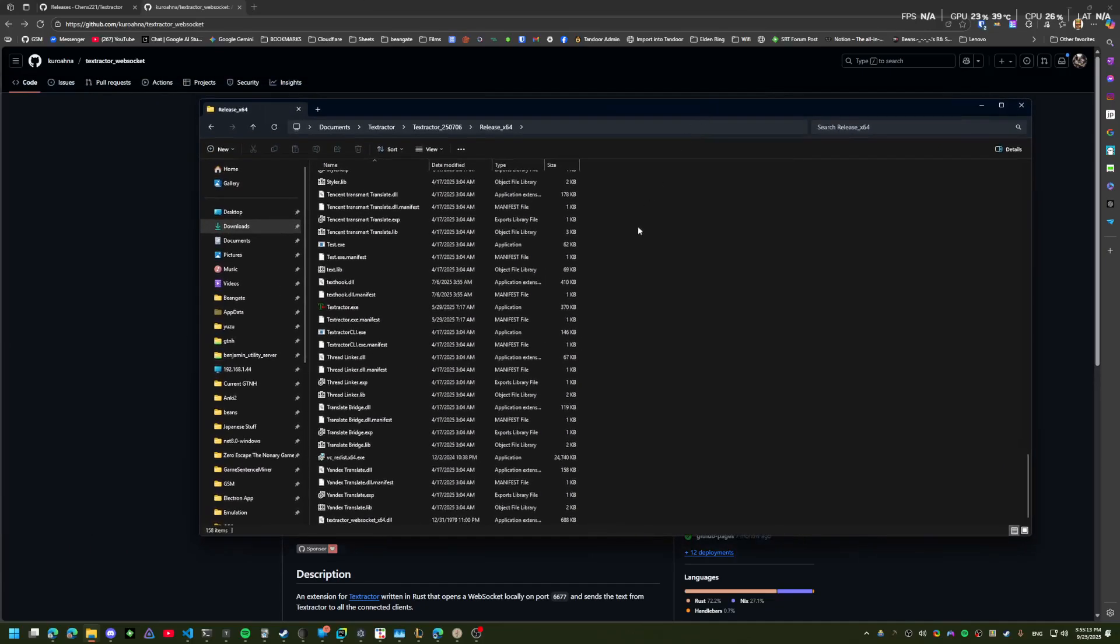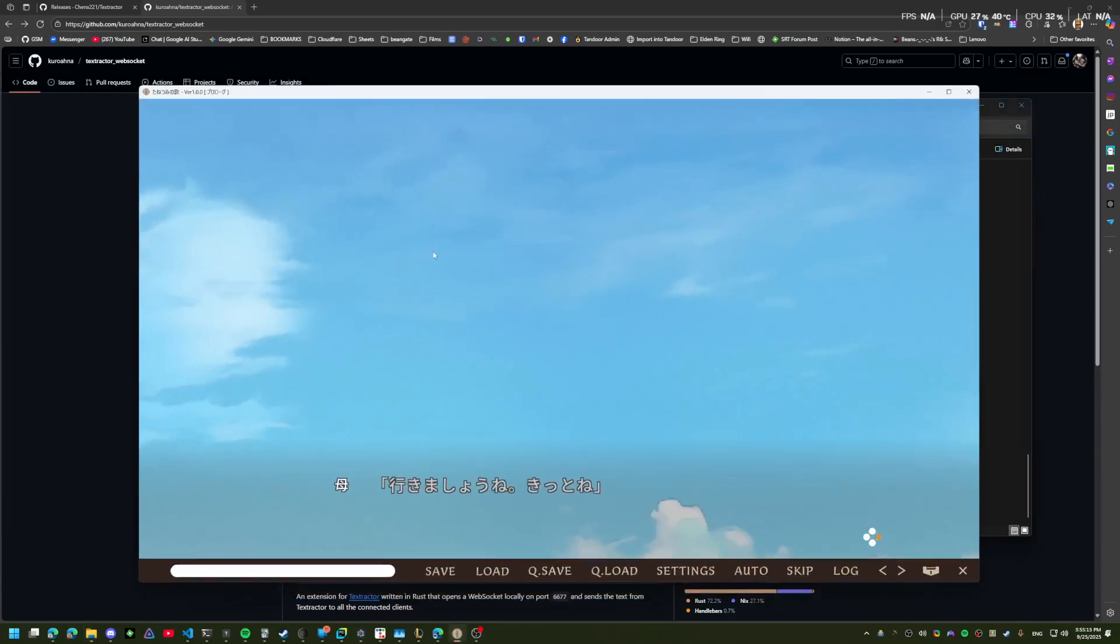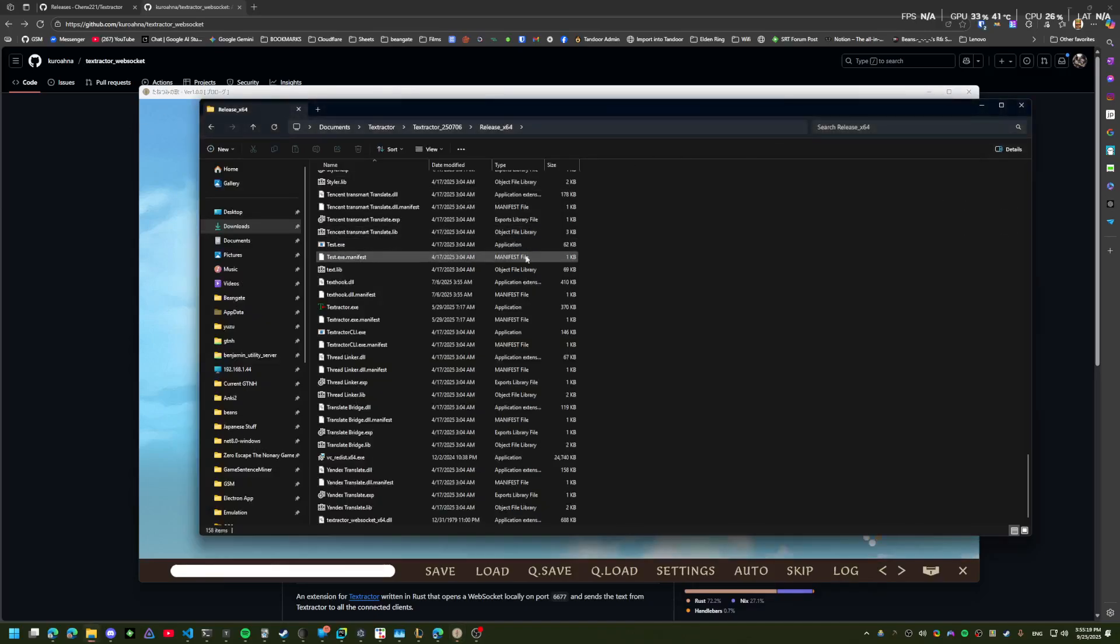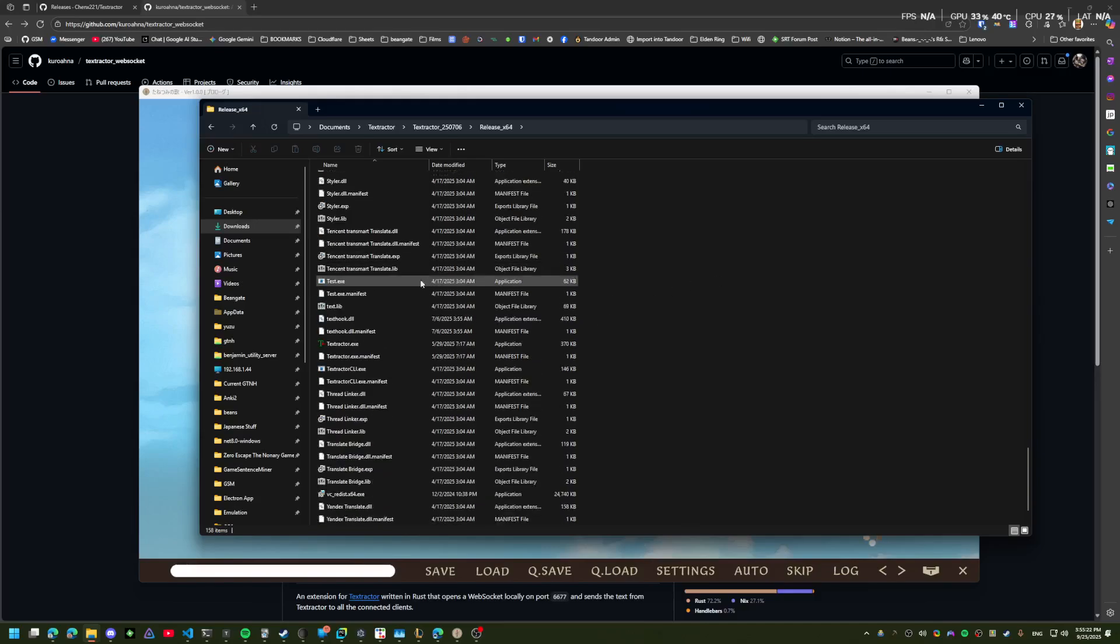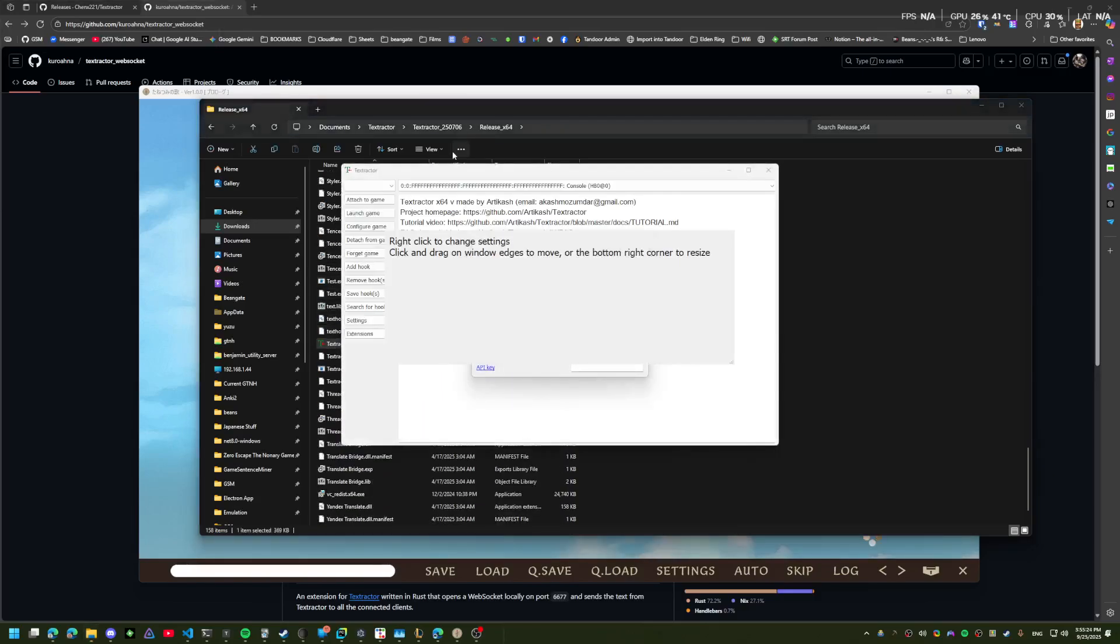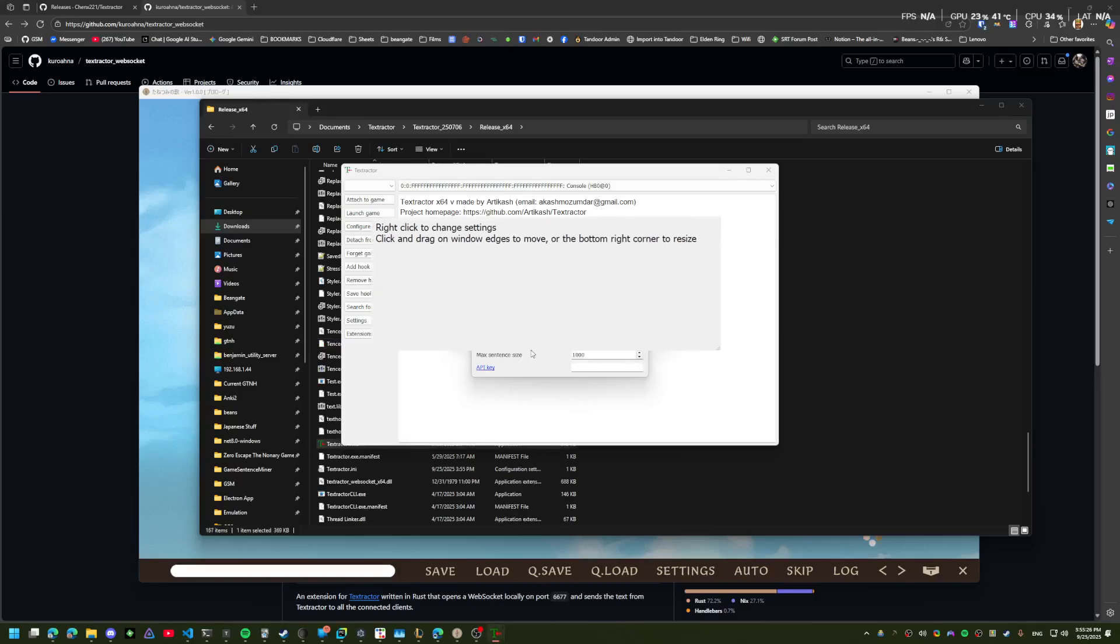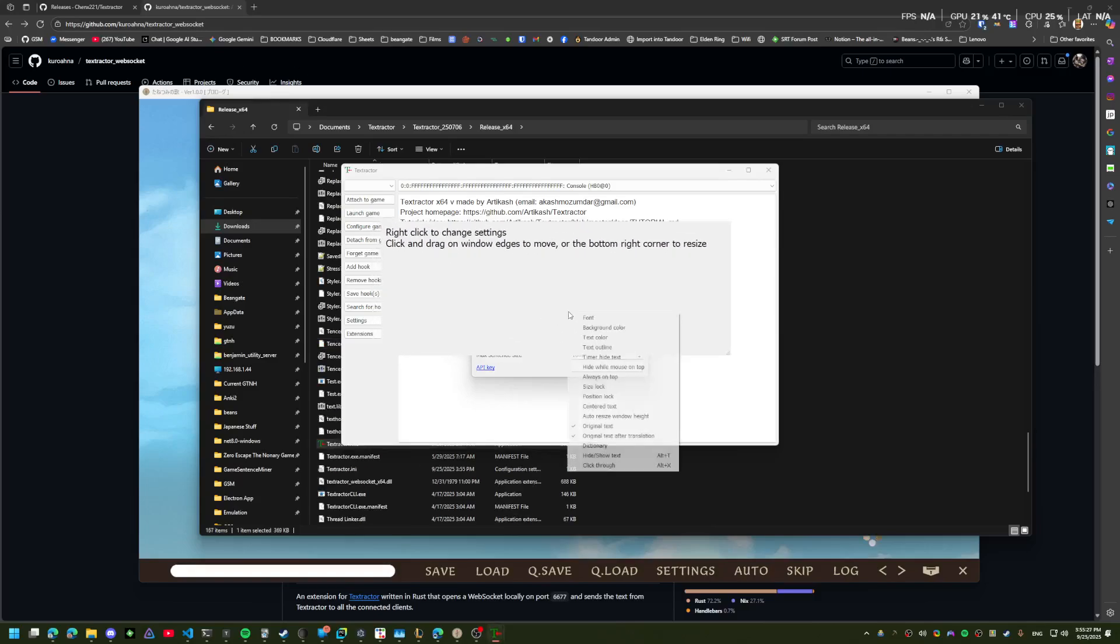Alright, so we should be good to go. I already have a visual novel open. This is Tanetsumi no Uta or Seeds of a Lullaby. I don't know if it's x64 or x86. We will see.